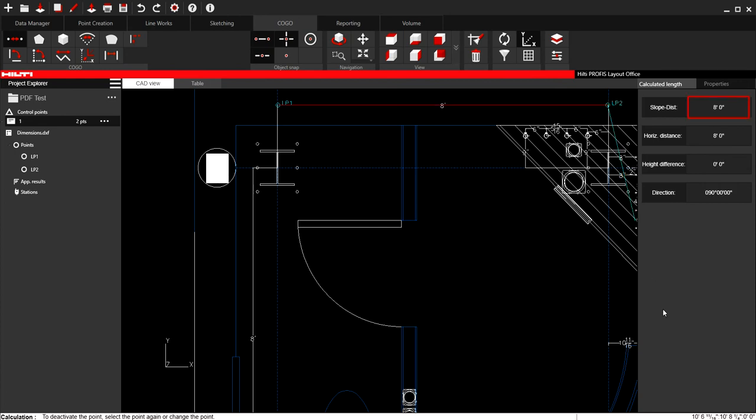But that's it. That's how you scale and import PDF documents into Provis layout office.